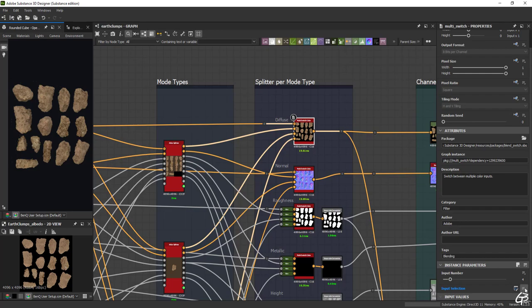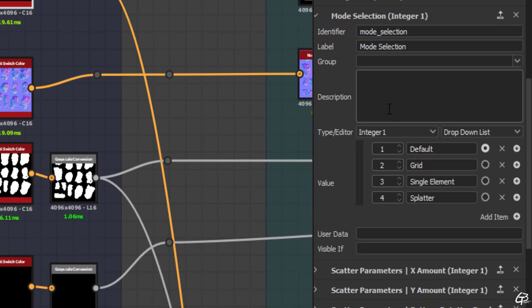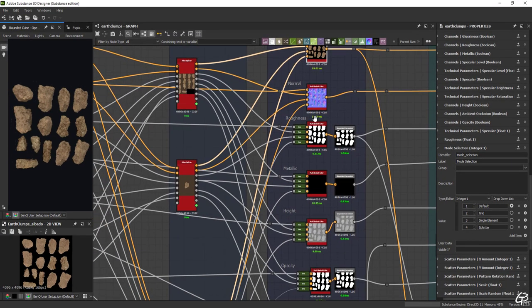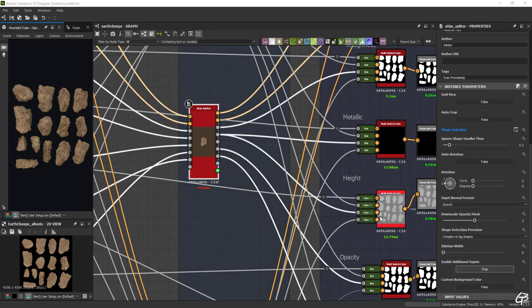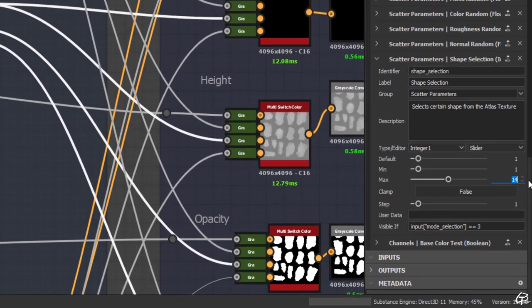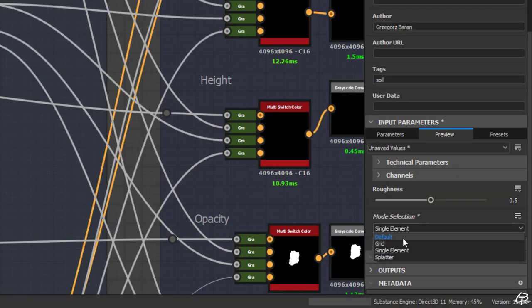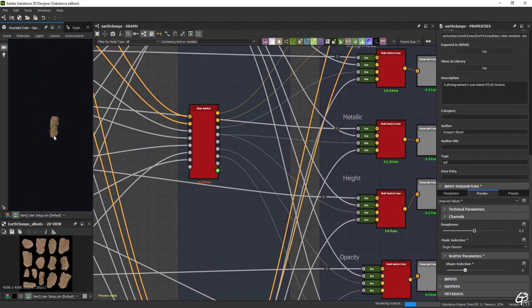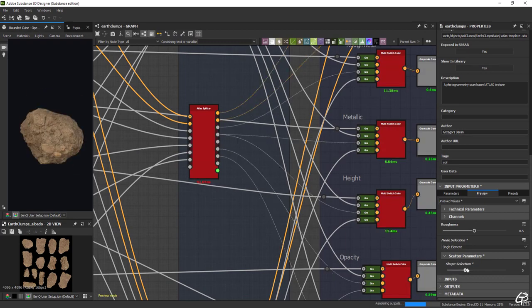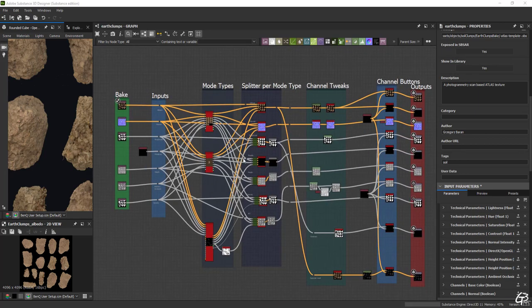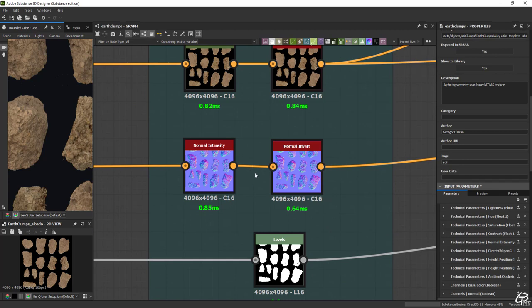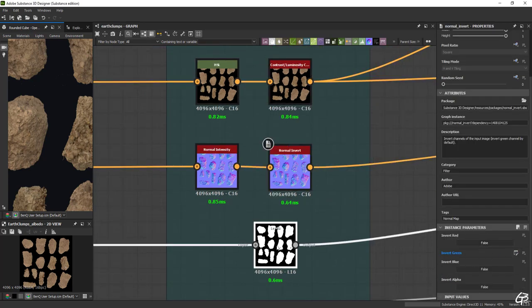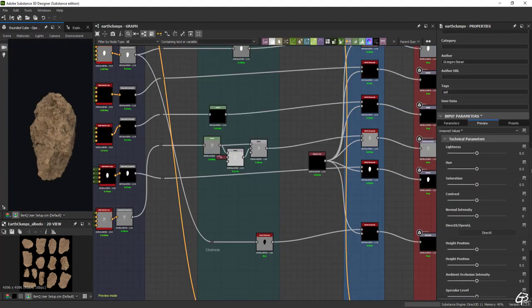I did it through visible if function. So in practice the user gets set of scatter related options in splatter mode which disappear if the mode is changed to a different one where these options don't apply. For the single element I need to manually input the amount of individual elements which in this case is 14. This way we set the proper range for a slider to allow user for switching between all individual elements. The next section is responsible for technical parameters for each channel. I set it to expose things like hue, saturation, brightness or normal intensity, normal mode and these are basically all things I exposed there.